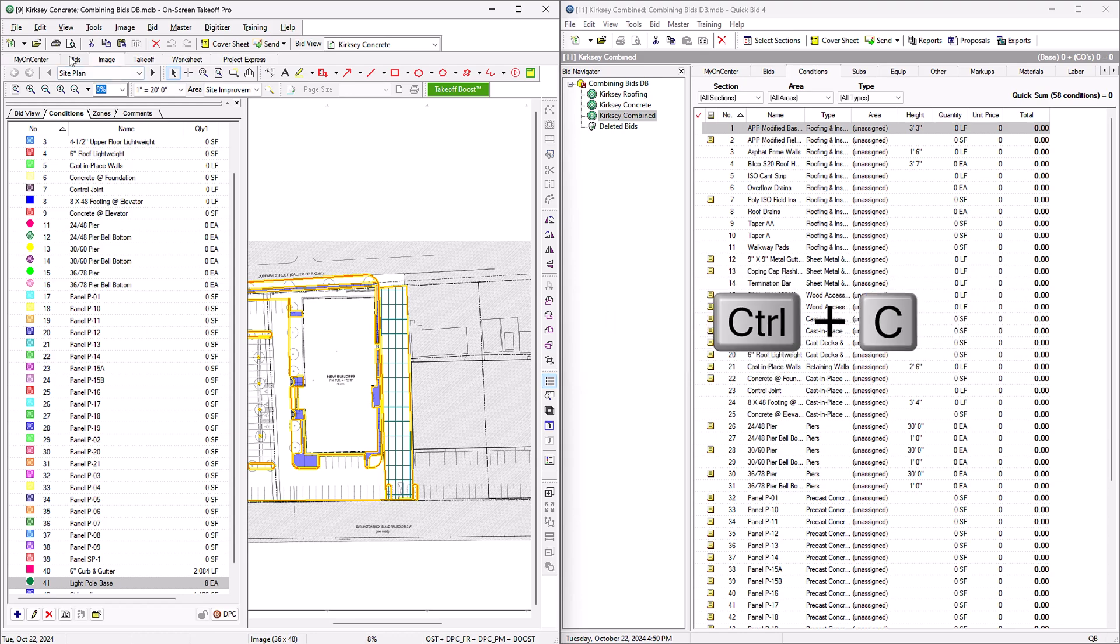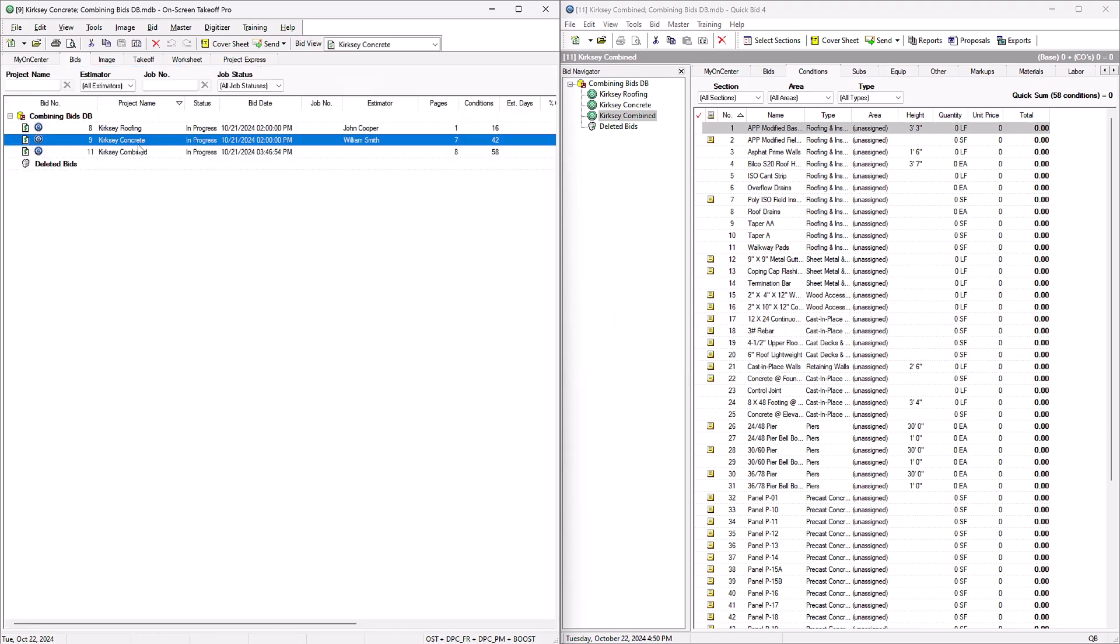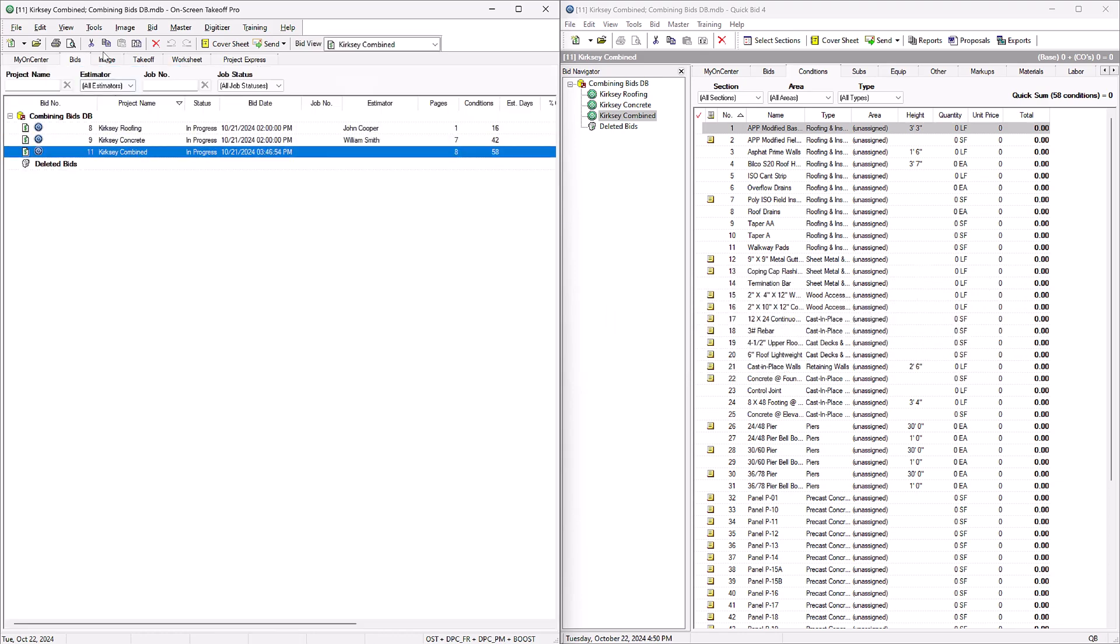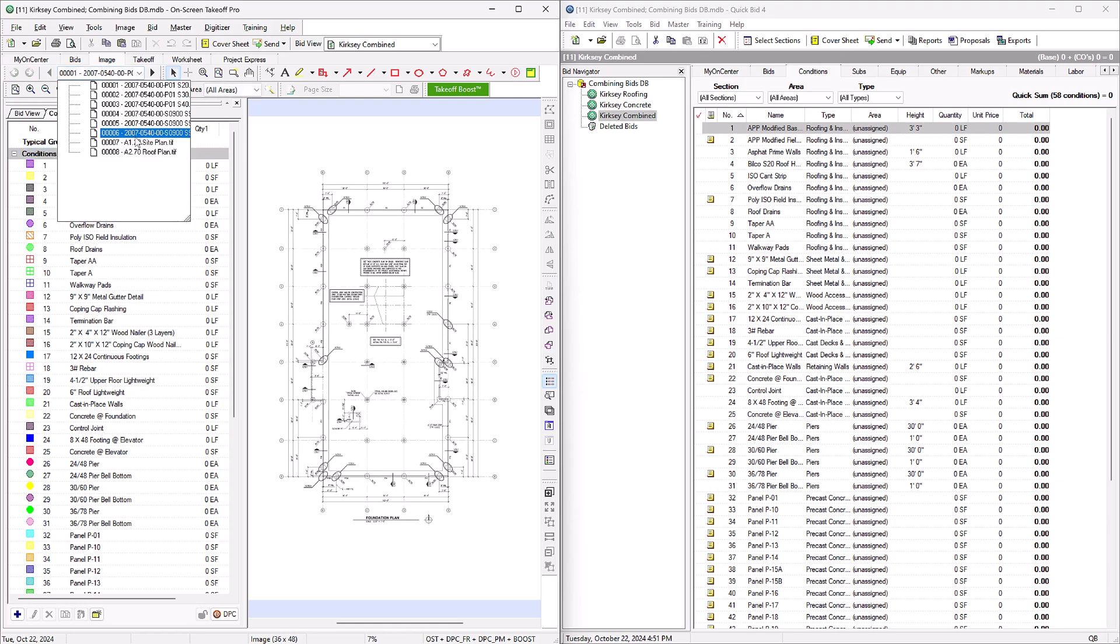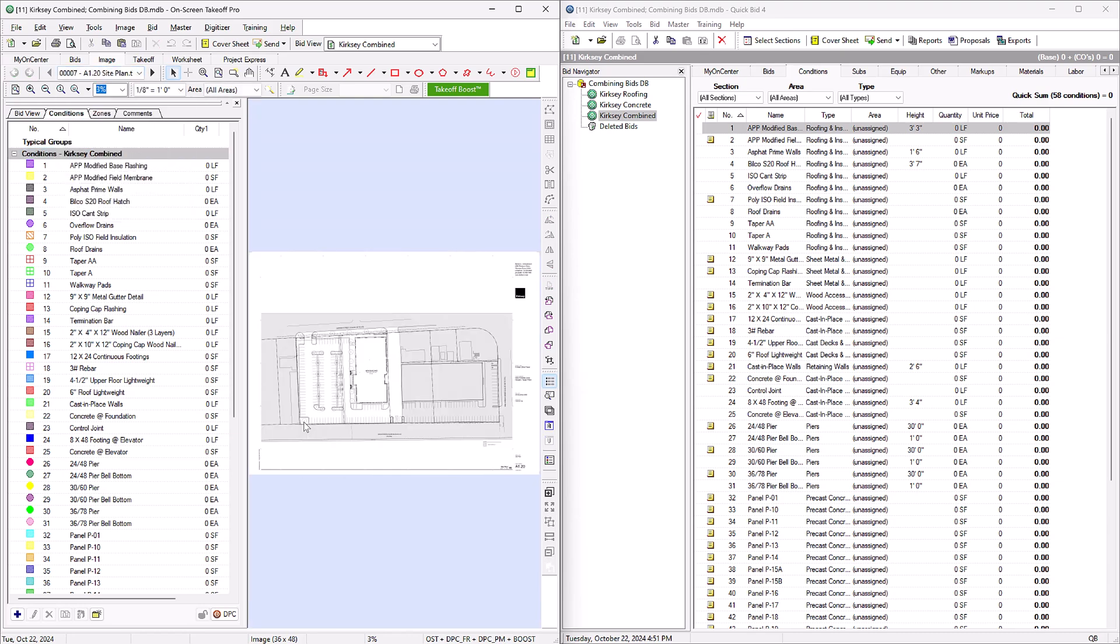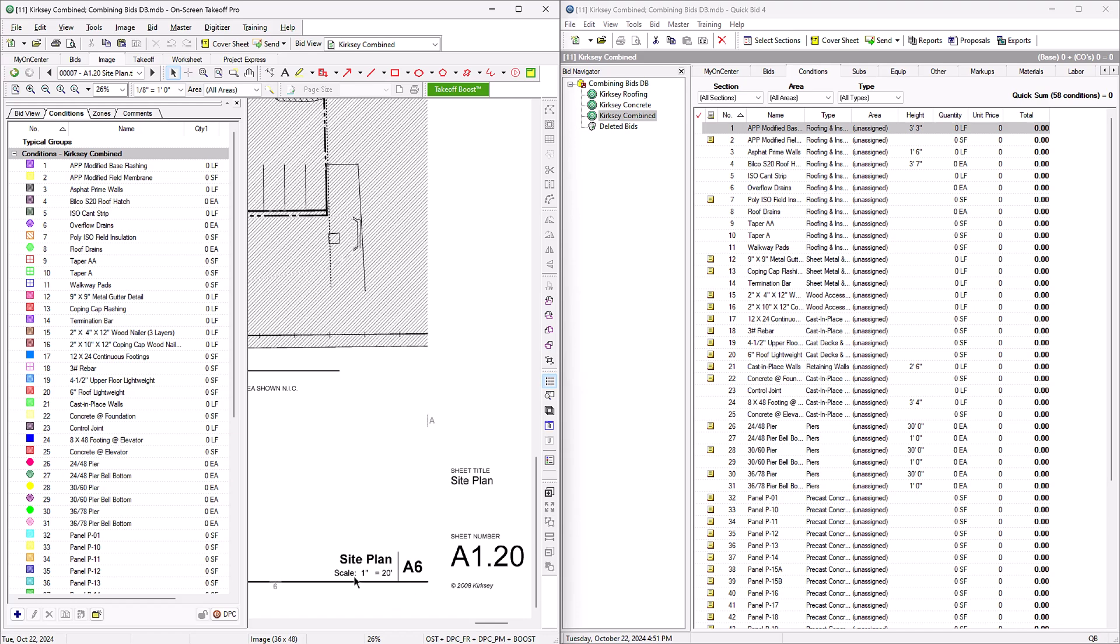Now we can go into our combined bid and find the same plan from which we just copied our takeoff. Before you do anything else, ensure your page is in scale, otherwise your takeoff won't calculate correctly or match the page when you paste it in.